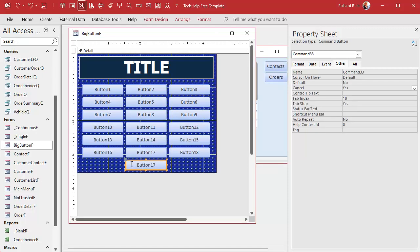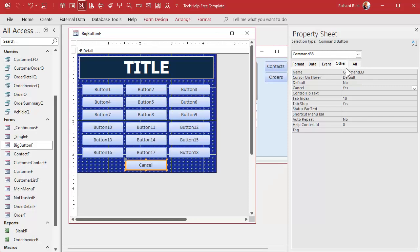We'll make this the cancel button. So put in here cancel, and I can bold it if you want to, whatever. Over here on the other tab, let's set the cancel property to yes. That way when the user hits escape it pushes that button. That's what that does.